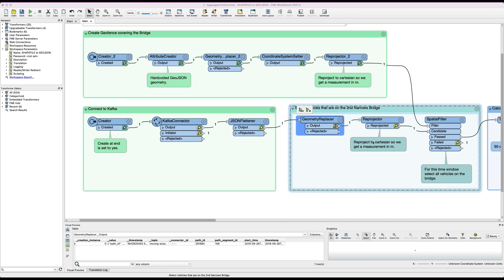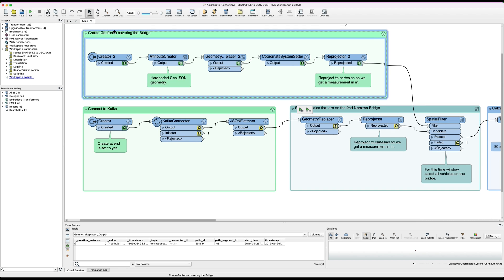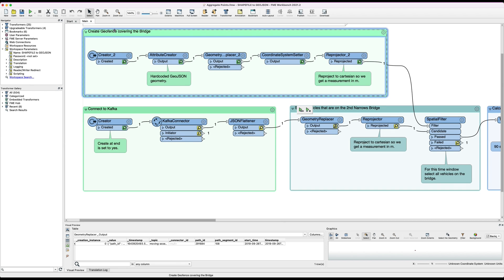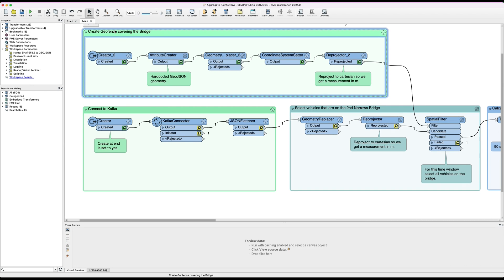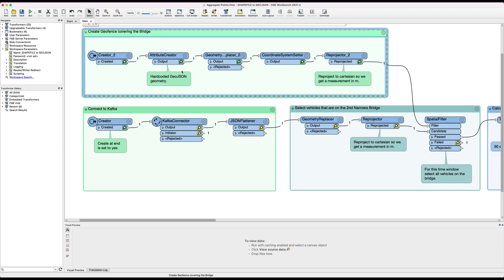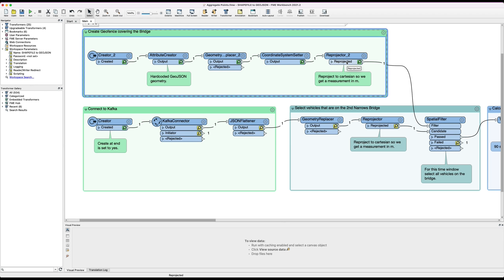Here we are in FME workbench. Let's start by taking a look at the data sources. We've got two data sources. One is the geofence that covers the bridge. Here we've just hard coded the geofence as GeoJSON and then we convert the GeoJSON into geometry and reproject it.